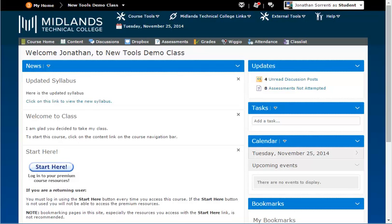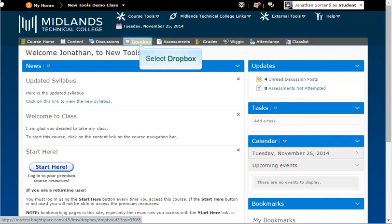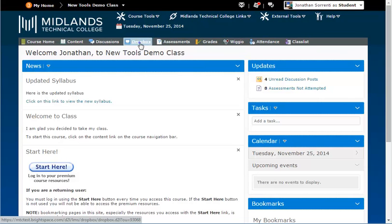First log in to your D2L Brightspace account and go into your course. Once inside of your course, click on the Dropbox link on the gray navigation bar.